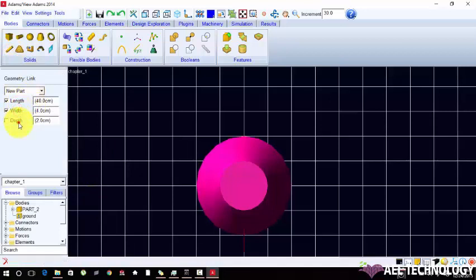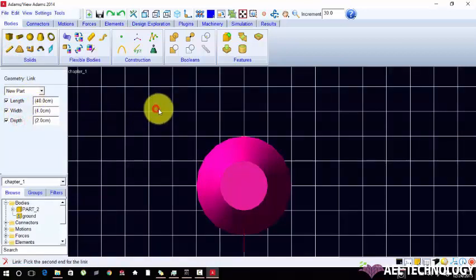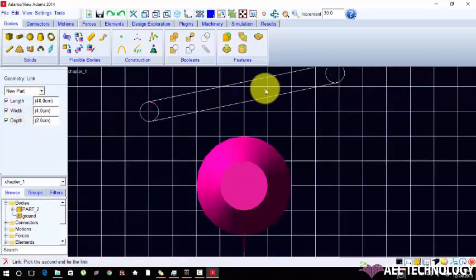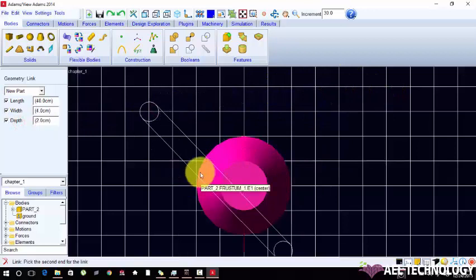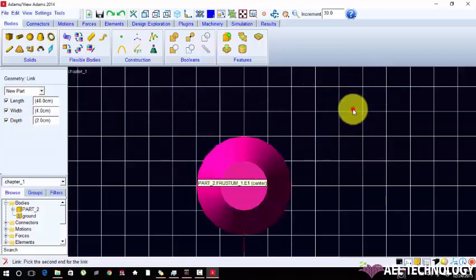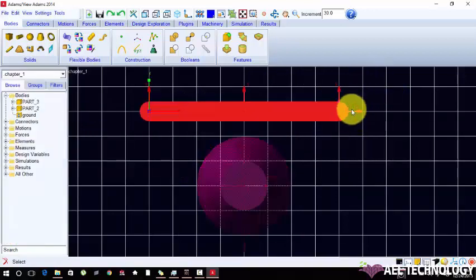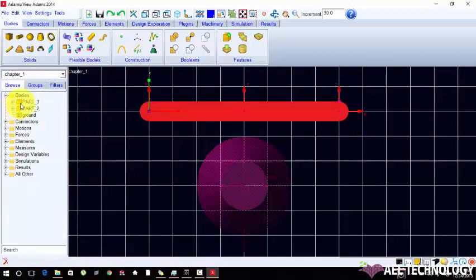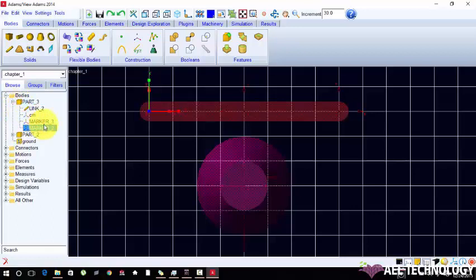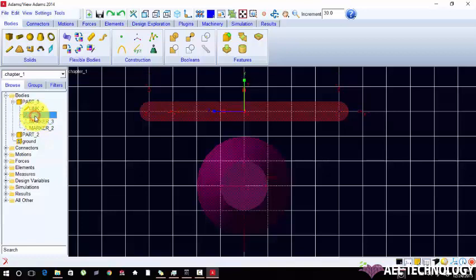Now creating a link with depth. We need two points. First point for location and second point for orientation.